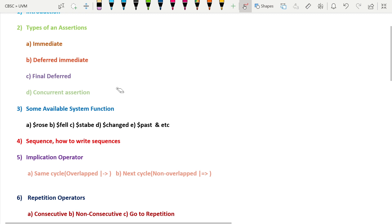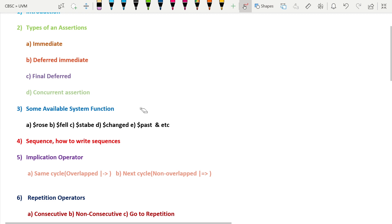The third part covers system functions available in SVA — for example, $rose, $fell, $stable, $changed, $past, and others. We'll look at each one with an example, a diagram, and waveforms.